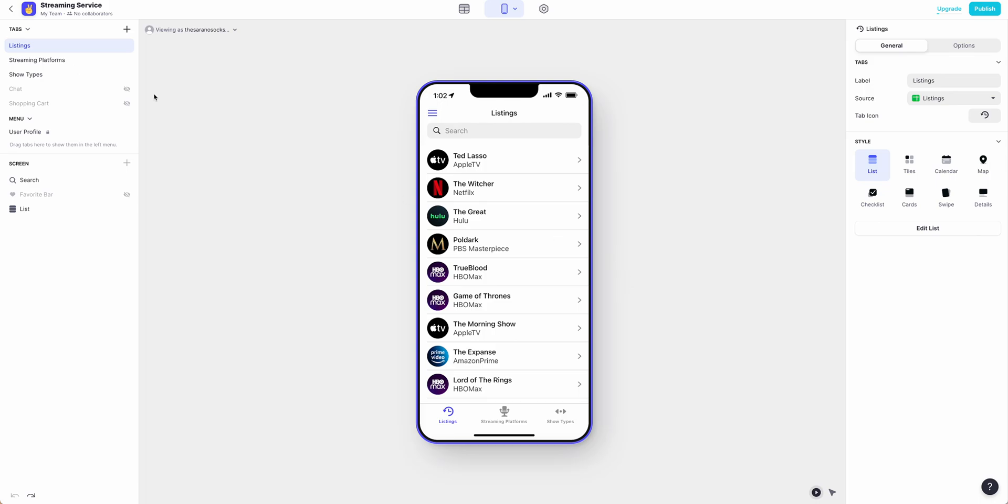You'll see we have the tabs that came in from our base Google sheet over here on the left, and on the right is where we make our adjustments.